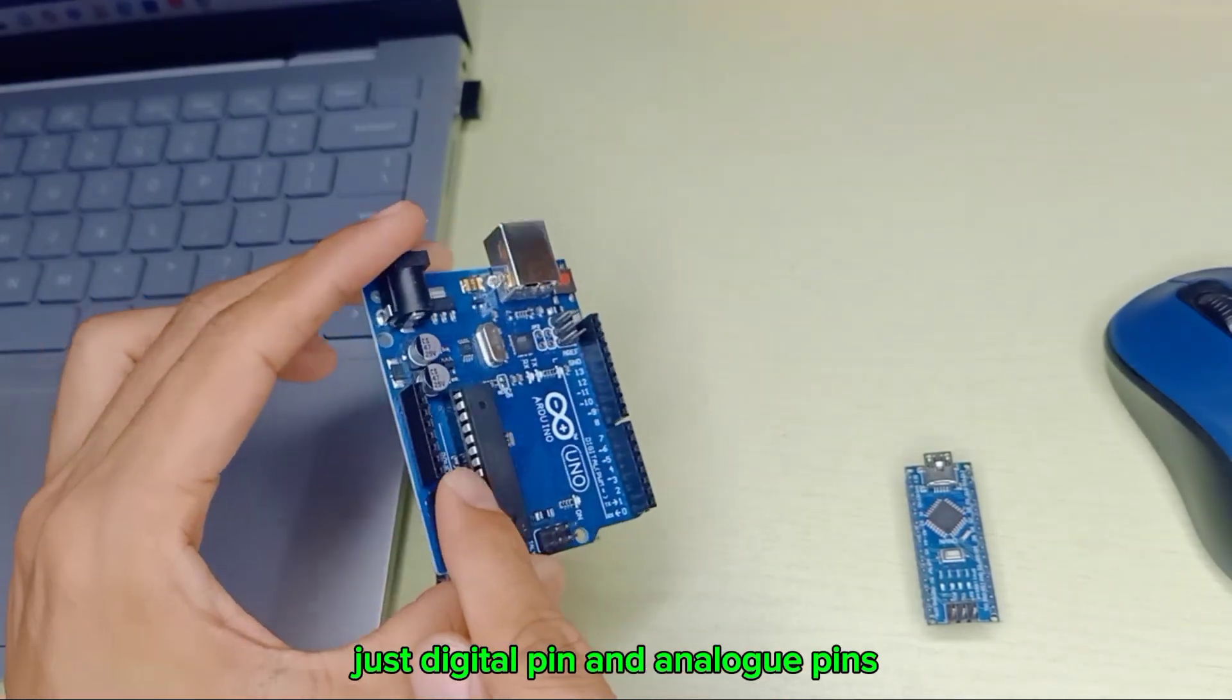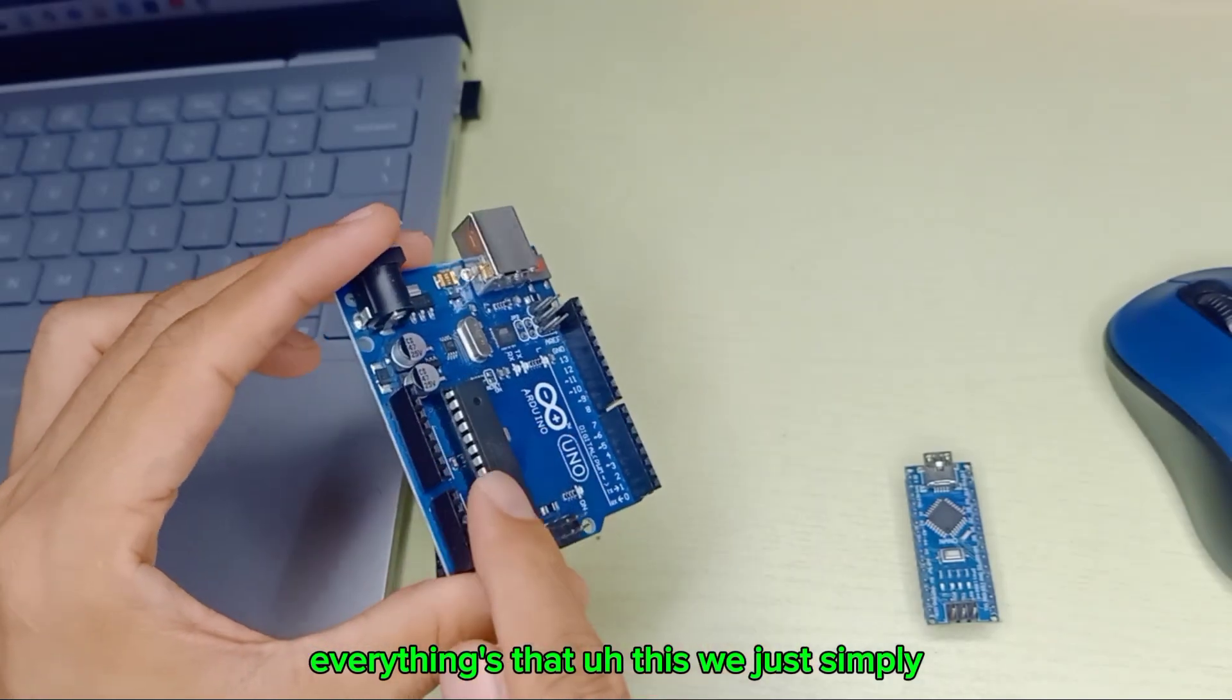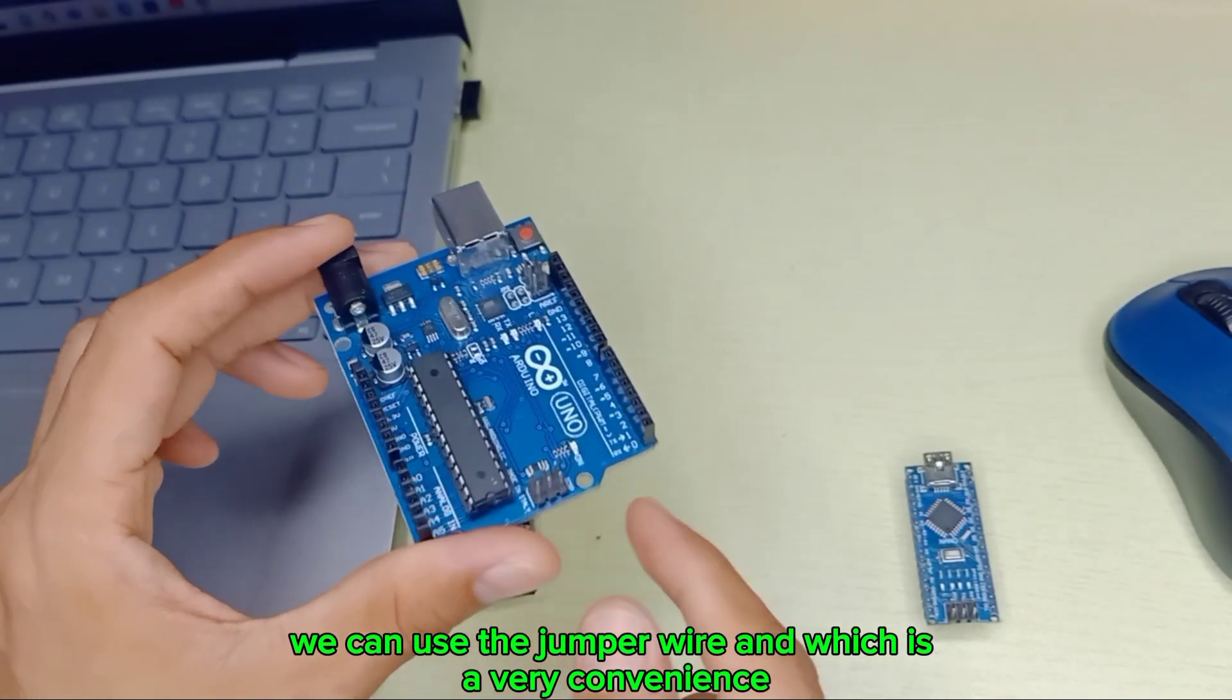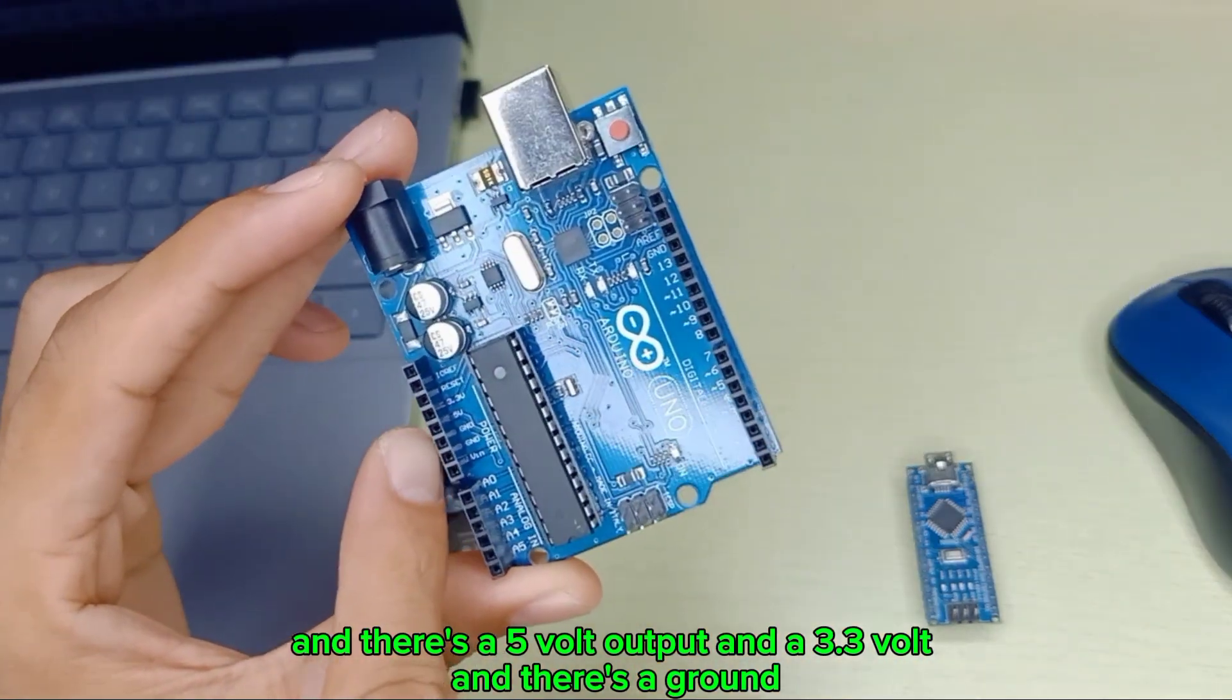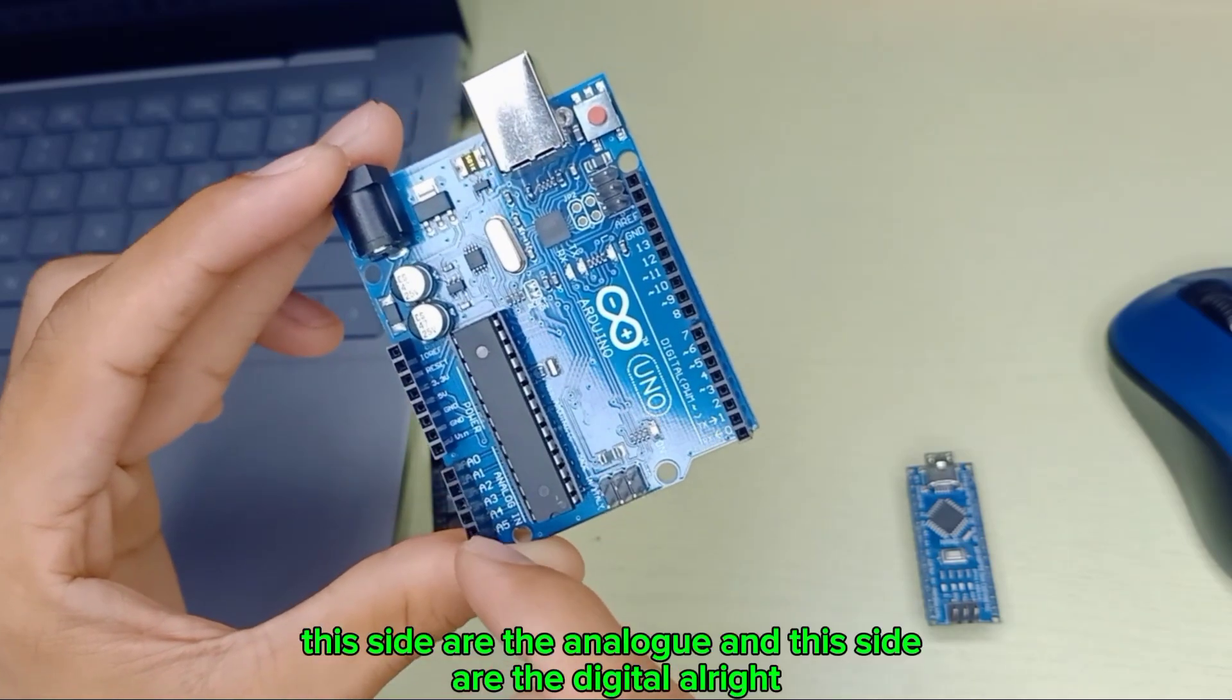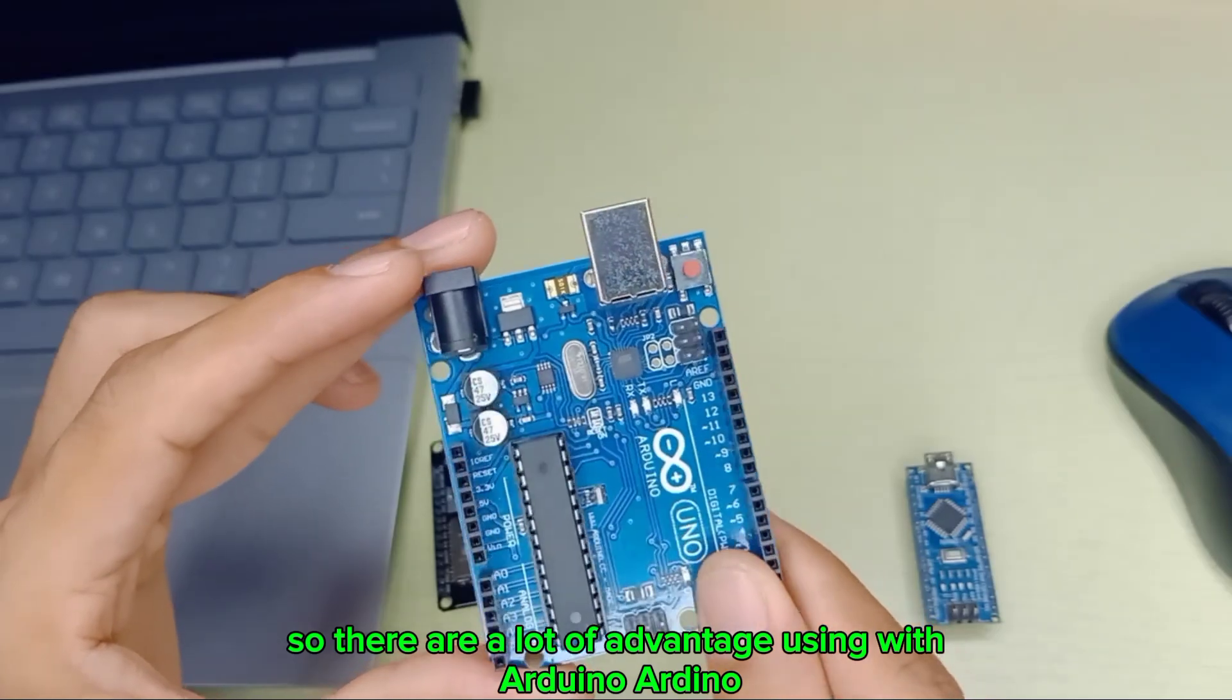There are digital pins and analog pins. We can simply use jumper wires which is very convenient. There's a 5-volt output, 3.3-volt, and ground. This side has analog pins and this side has digital pins.